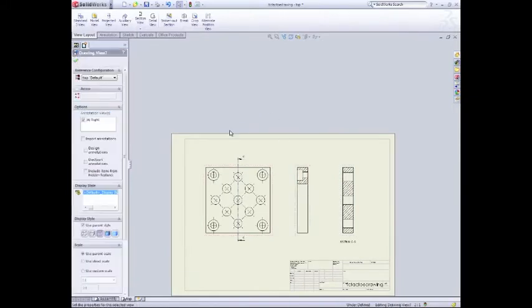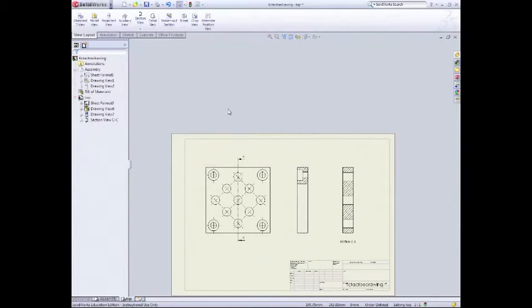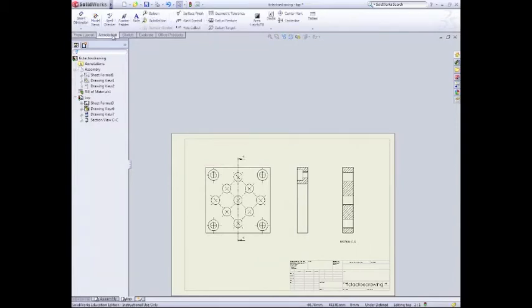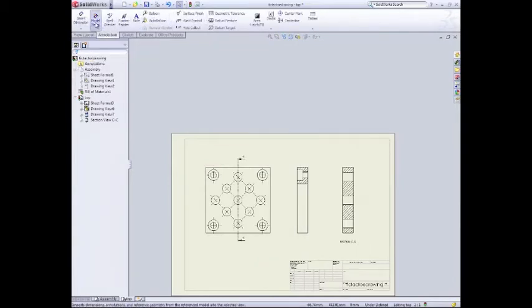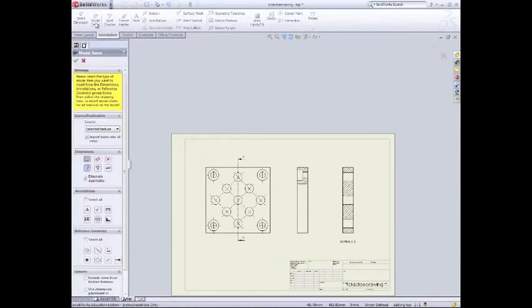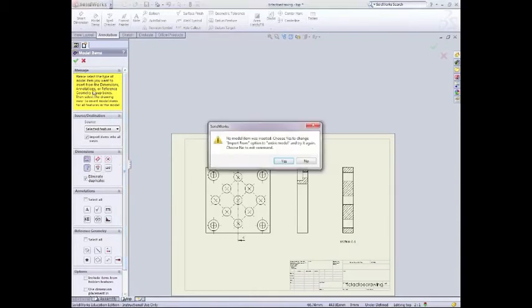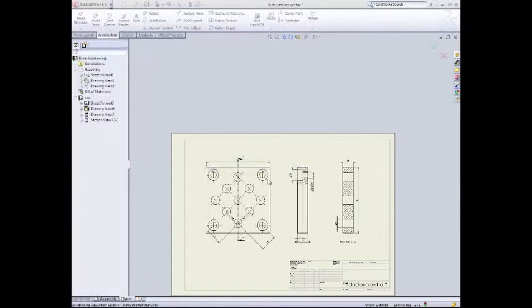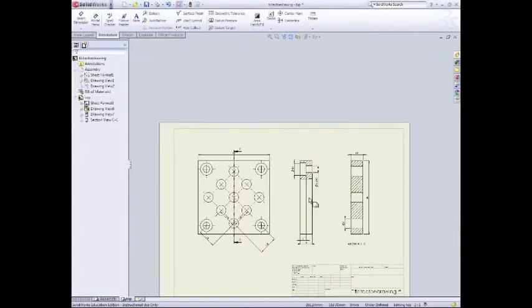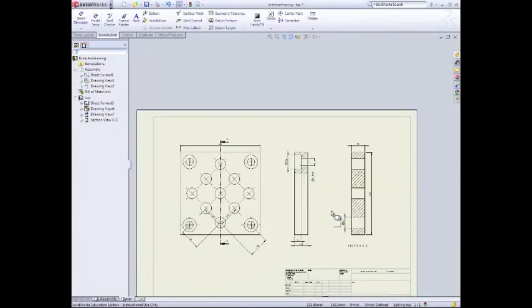We can now actually start adding just our dimensions. And there's a way we can actually do this automatically. So if I go across to annotations and I'll go to model items up here, basically this is automatically doing our annotations, which is our dimensioning for us. So down here I can select the marks for drawings button and whole wizard profiles. So if I click on that and then green tick that, it'll add. I've got to insert a model, sorry. So if I select the model, that's all done now. Wicked.